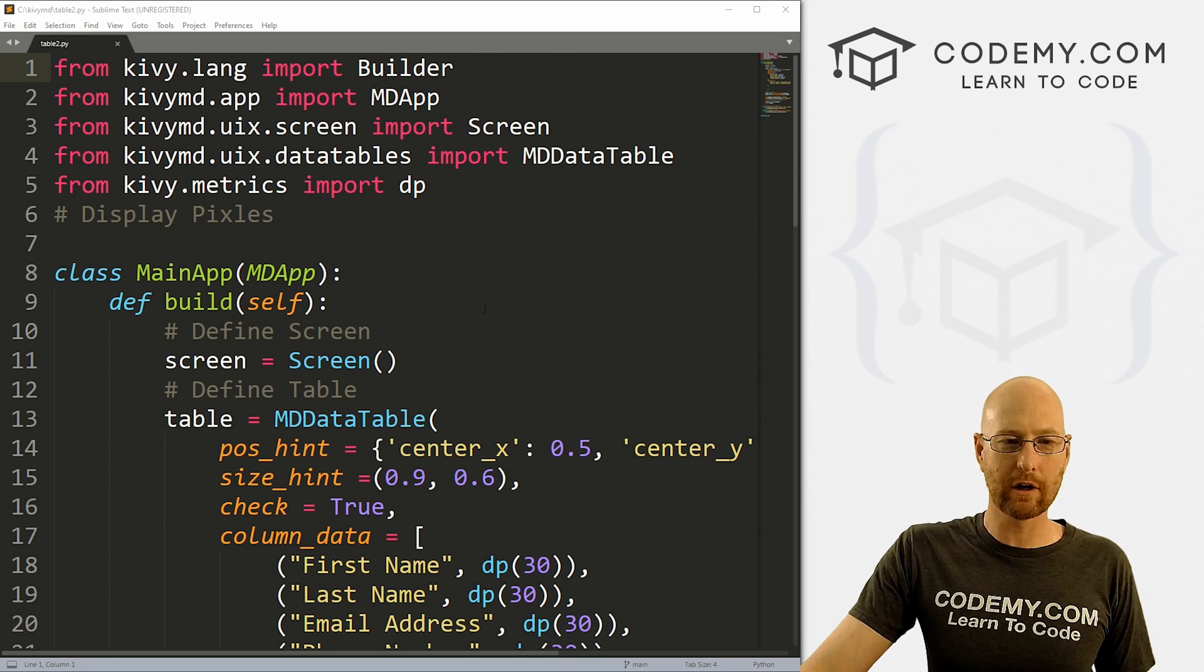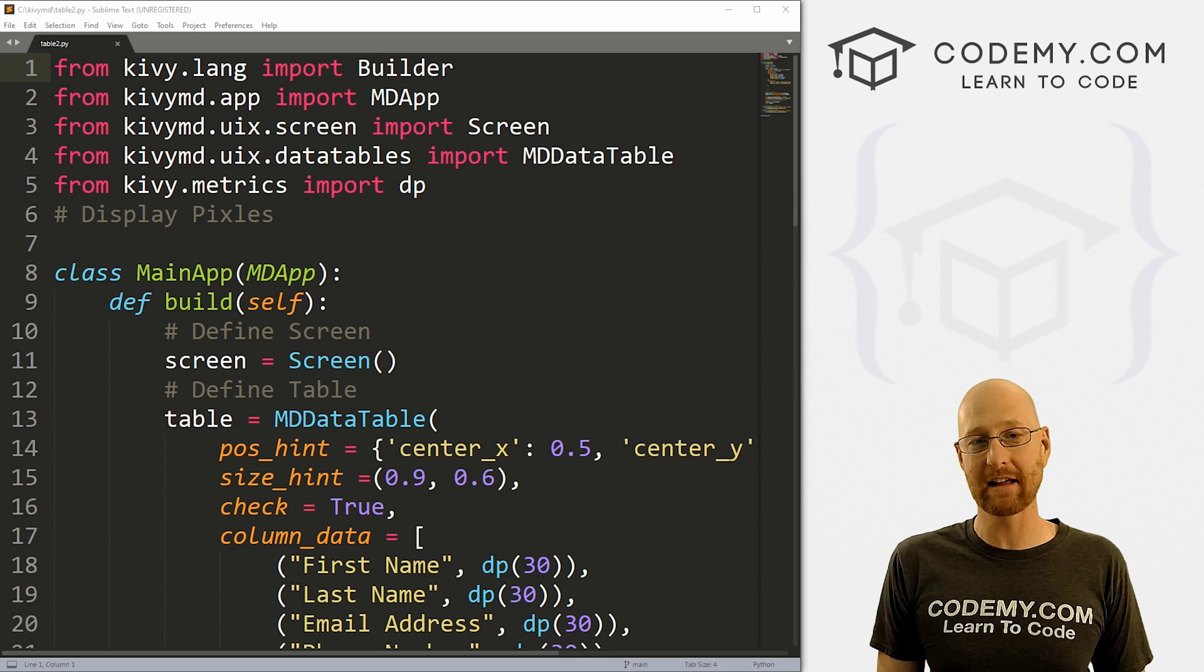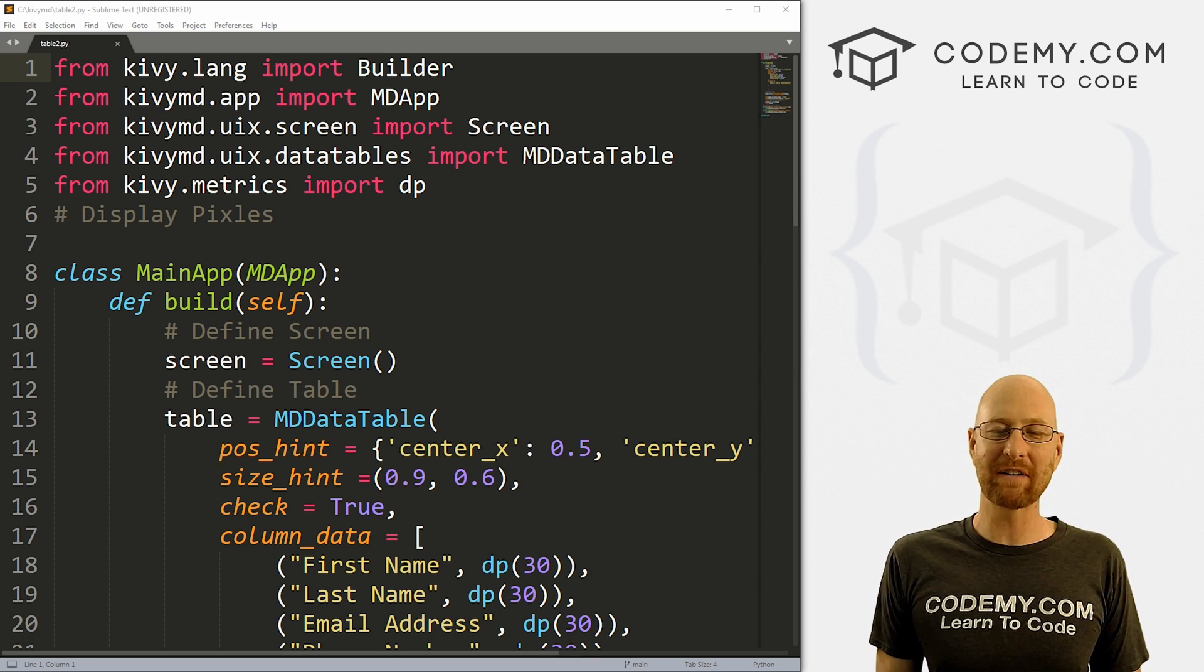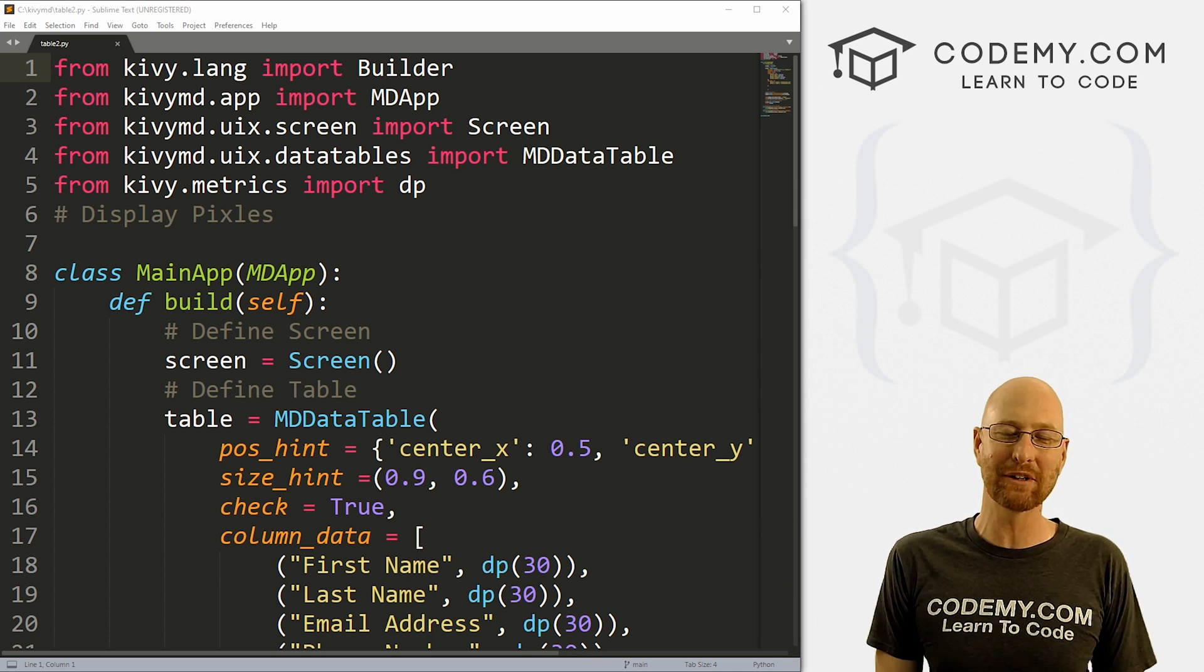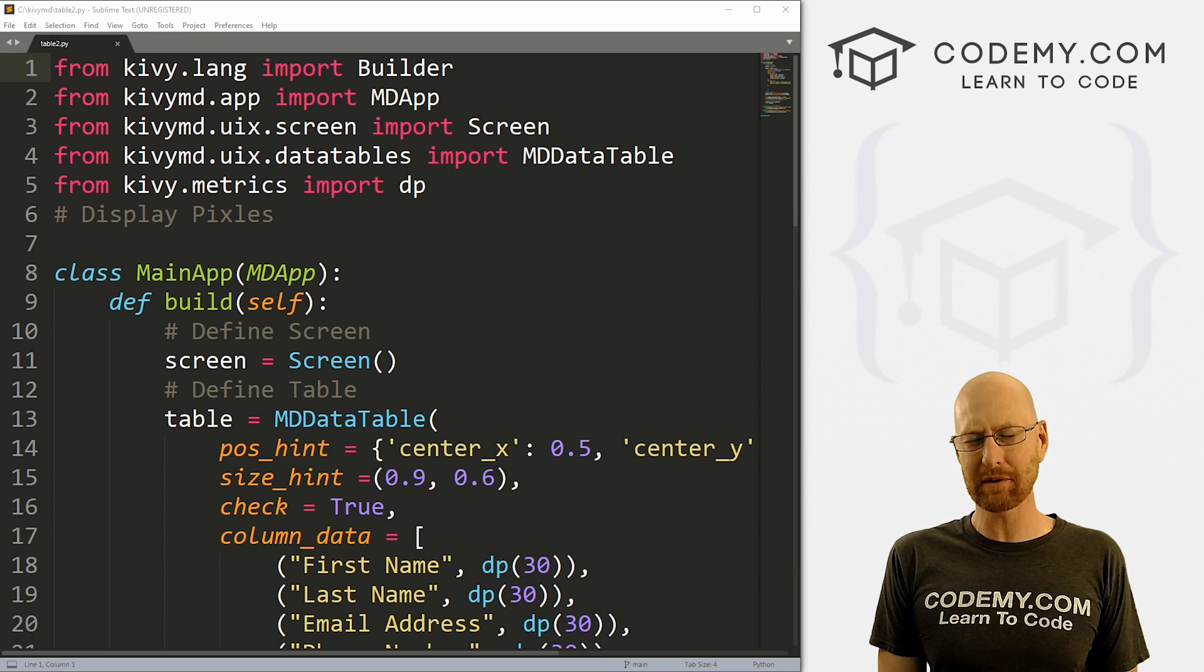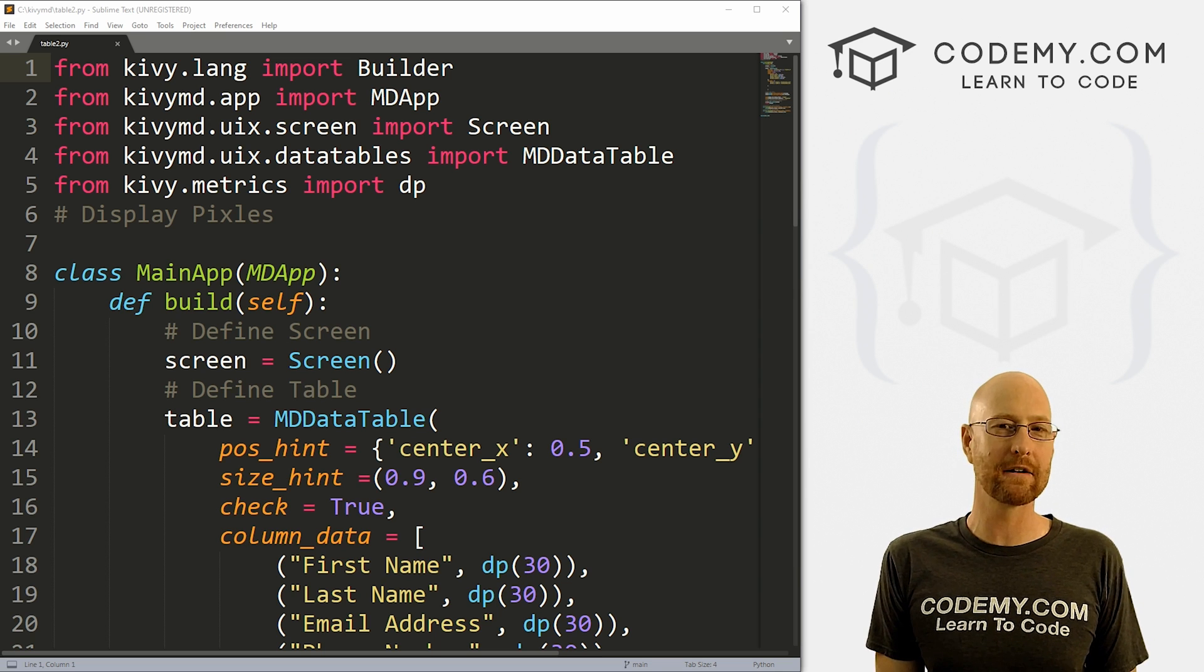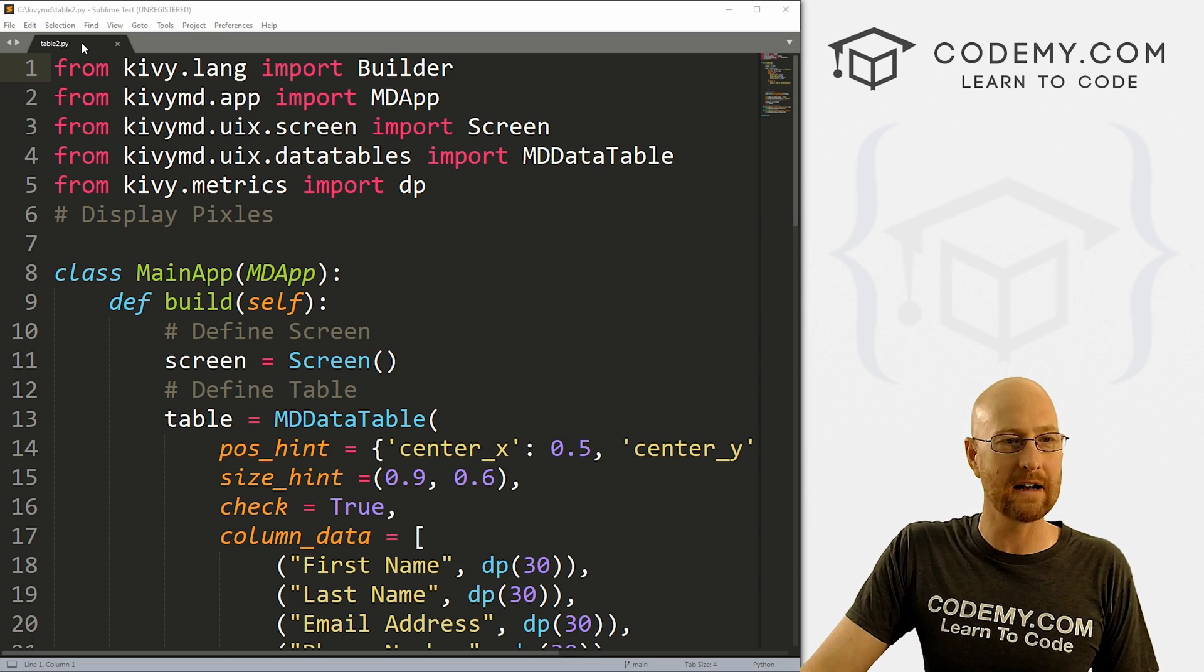All right, so let's head back over to our code. And as always, we're using the sublime text editor and the git bash terminal. And as always, you can find a link to the code in the pin comment section below, as well as the link to the Kivy playlist with over 50 Kivy videos. So check that out if you haven't so far.